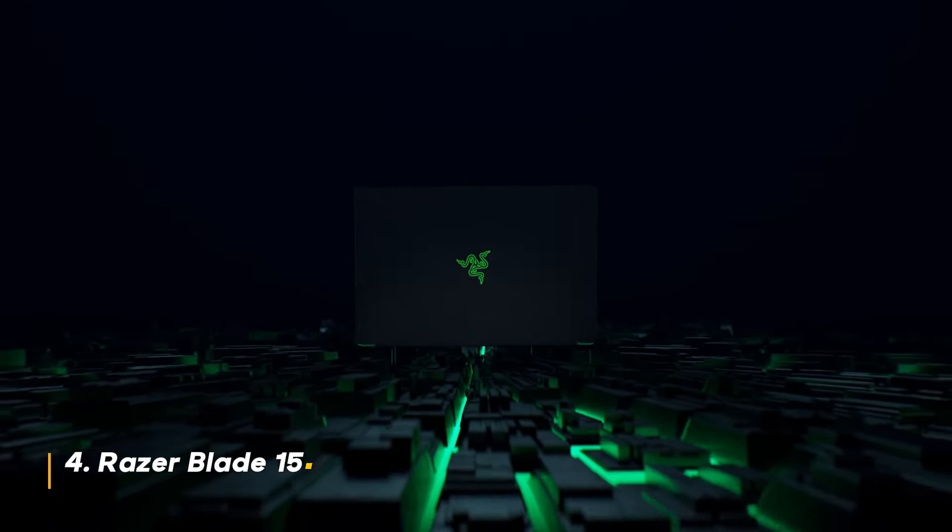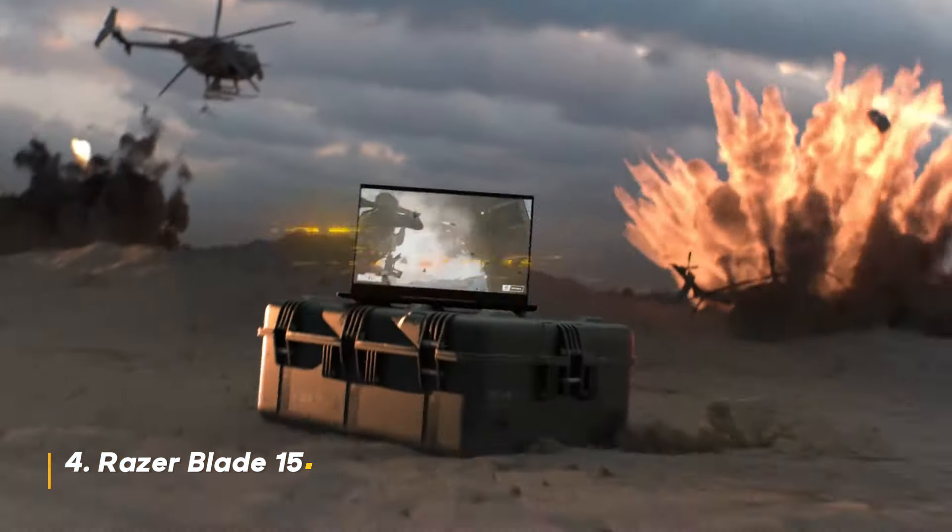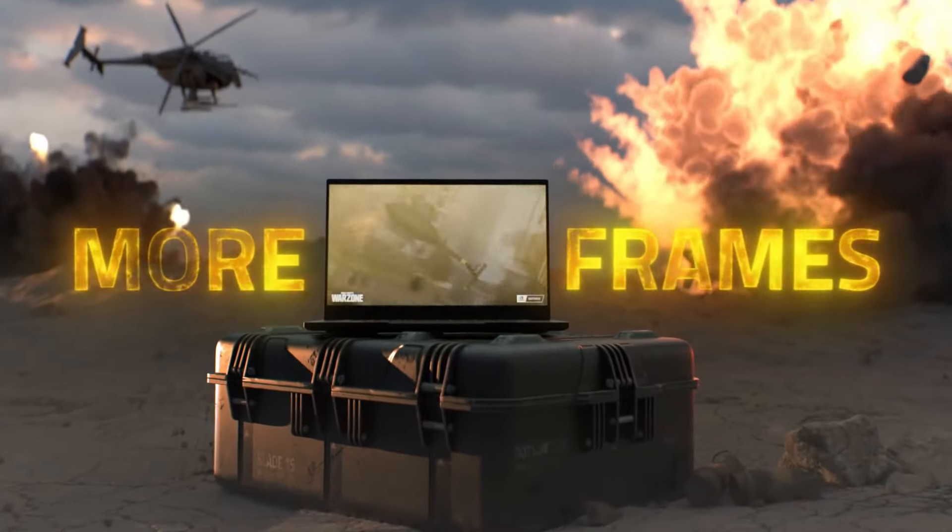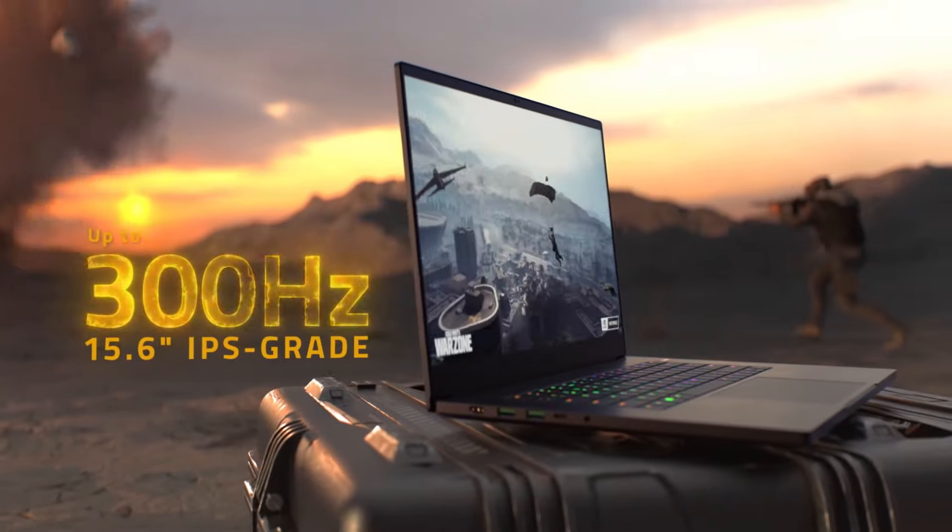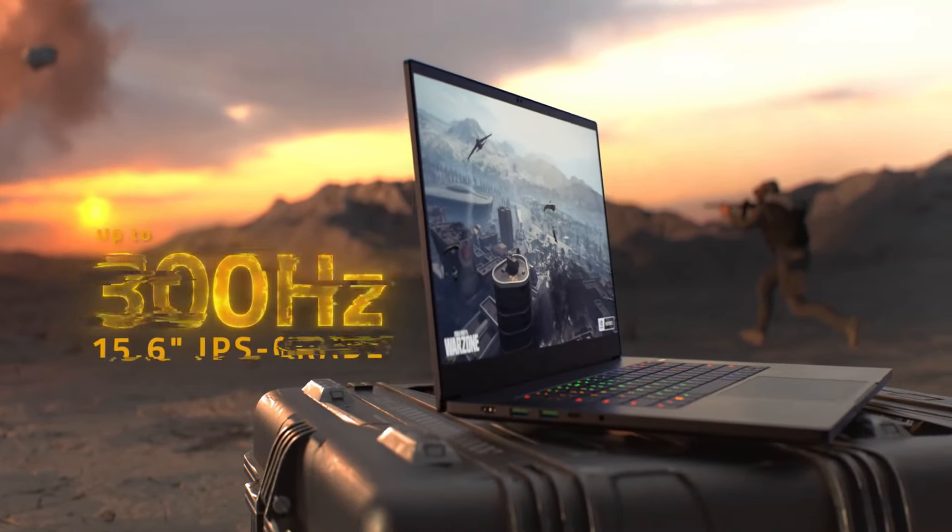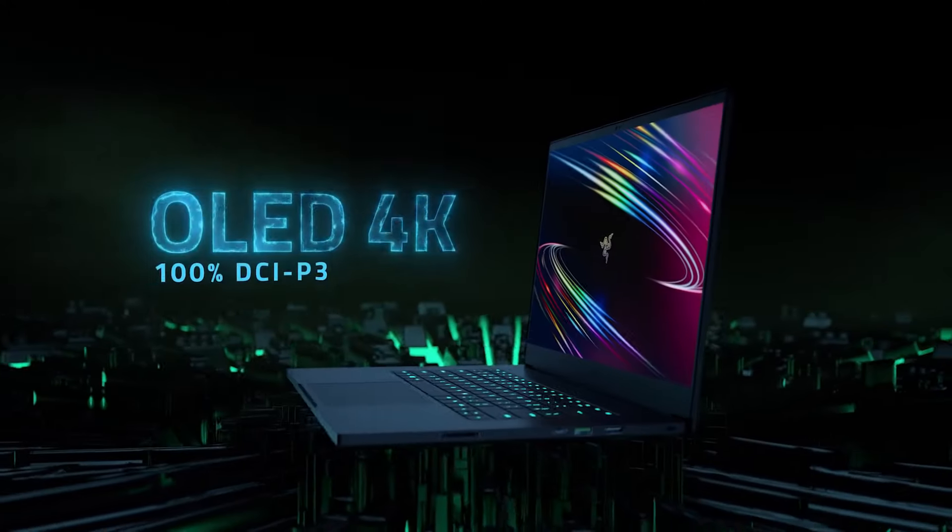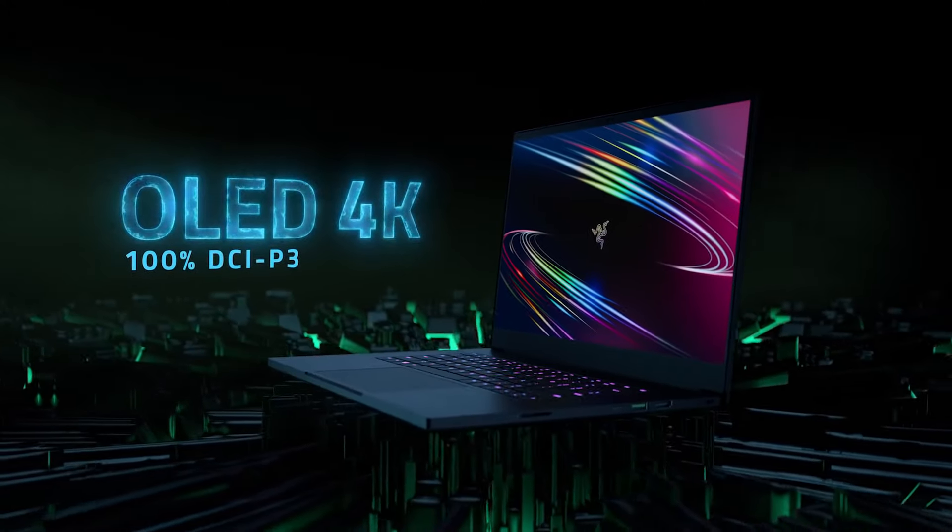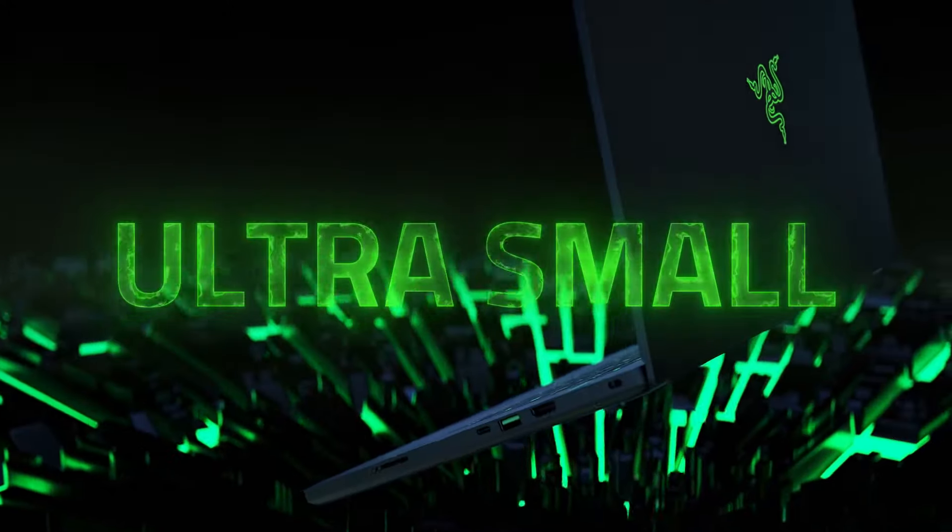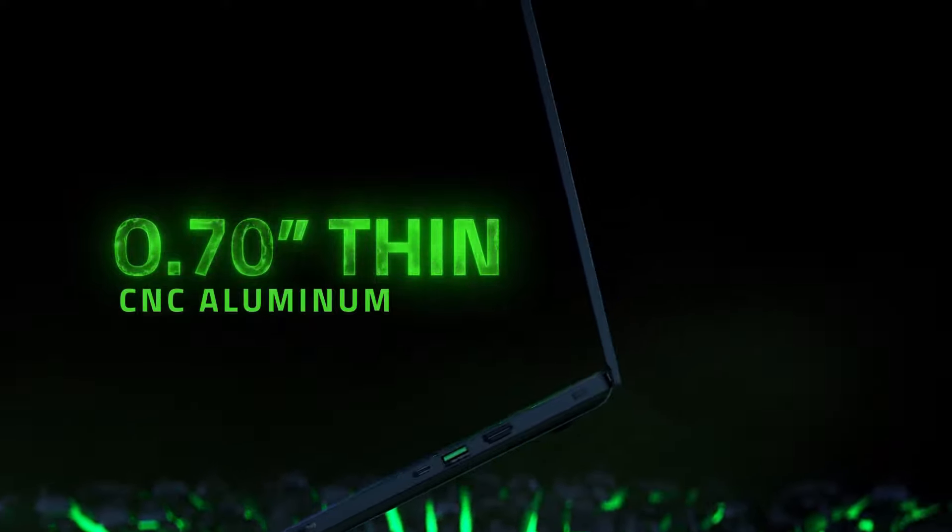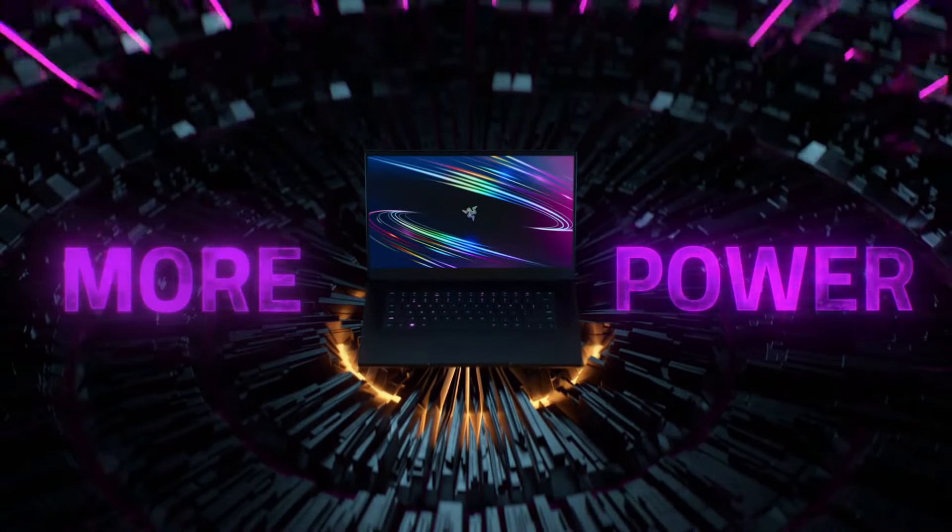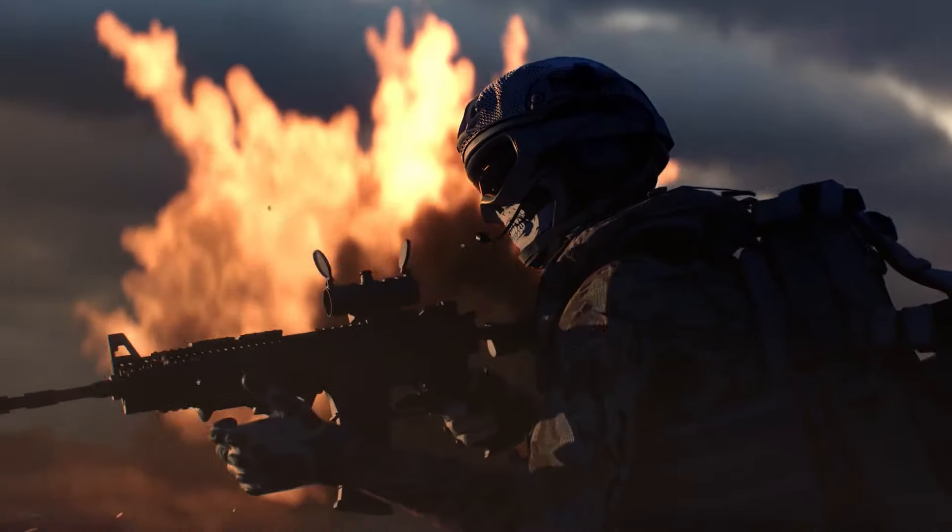Number four, Razer Blade 15. The Razer Blade 15 has been a popular choice among gamers for years. It offers a classic 15.6-inch FHD 360Hz display, providing a high refresh rate for competitive gaming.